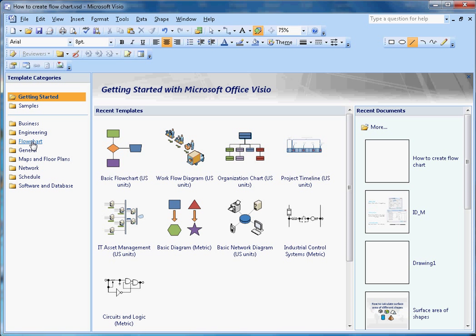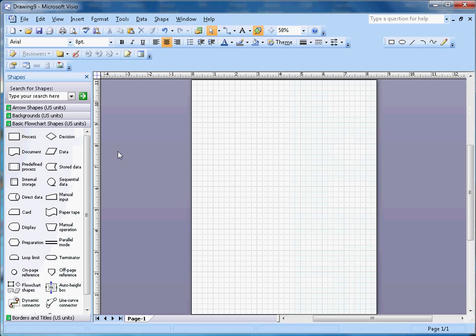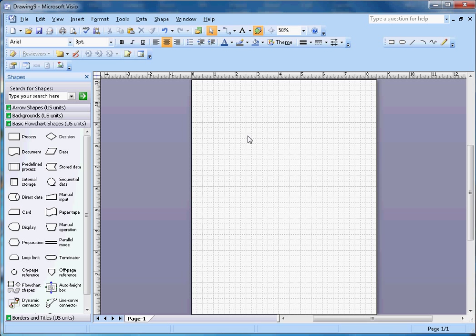To create the flowchart, I'm going to select this flowchart folder here and then select this basic flowchart. Once I double-click on that, it will open the document.